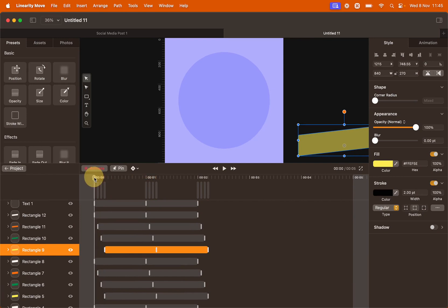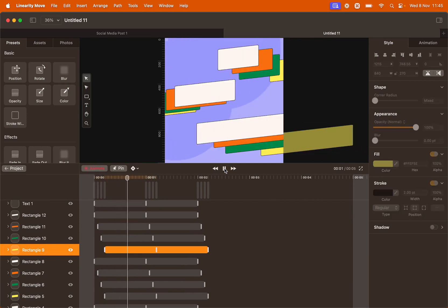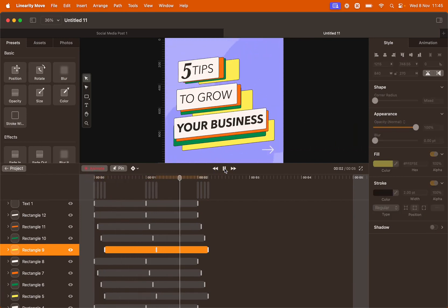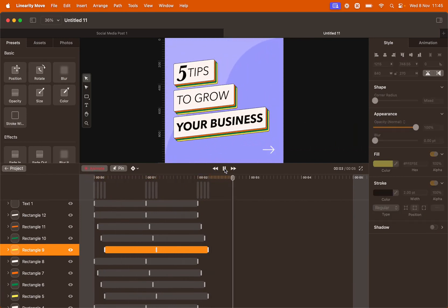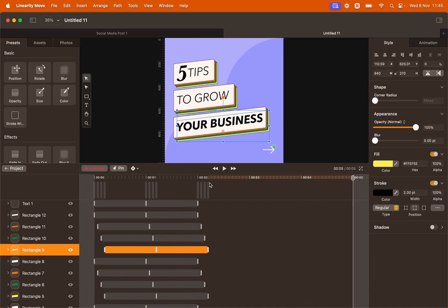Let's preview the animation now. You will see that everything moves in a kind of a wavy effect. Perfect!